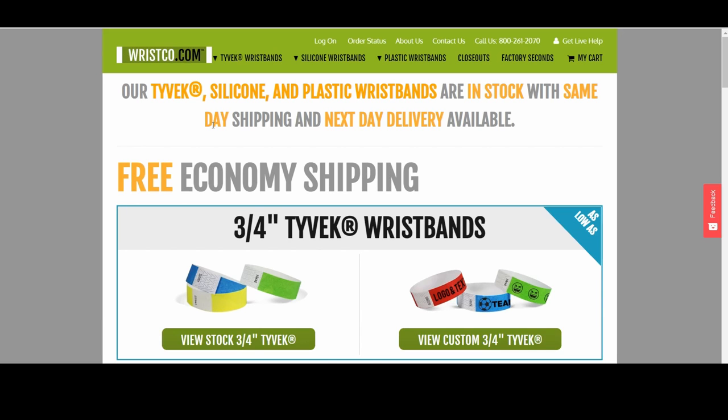Hi, I'm Cory and I'm going to show you how to use the custom silicone wristband designer at wristco.com in a few easy steps.